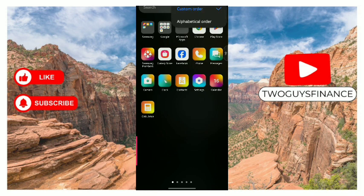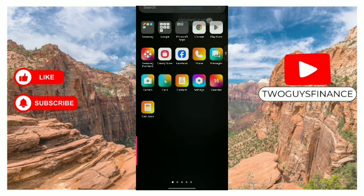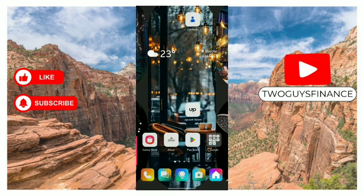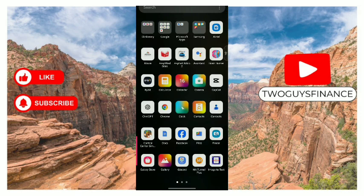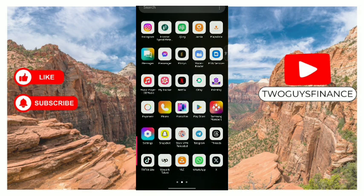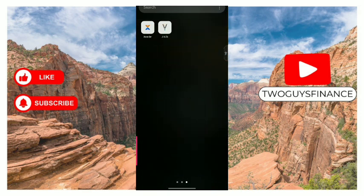Tap on sort. Right now it's in custom order. To sort it alphabetically, tap on alphabetical order and that's it. As you can see, everything is sorted alphabetically. It's as simple as that.